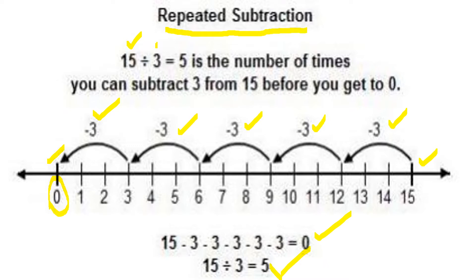You can try your own examples such as 14 divided by 2 or 15 divided by 5. If you use 5 instead of 3, you will get 3 as the quotient. Remember: multiplication is repeated addition and division is repeated subtraction.